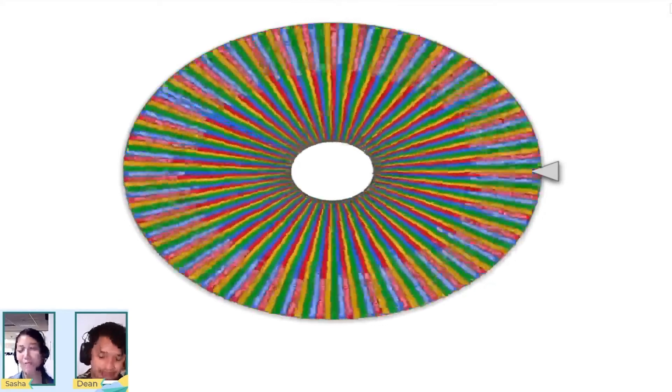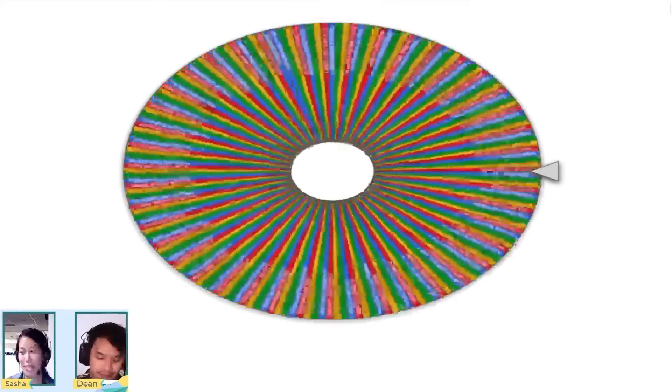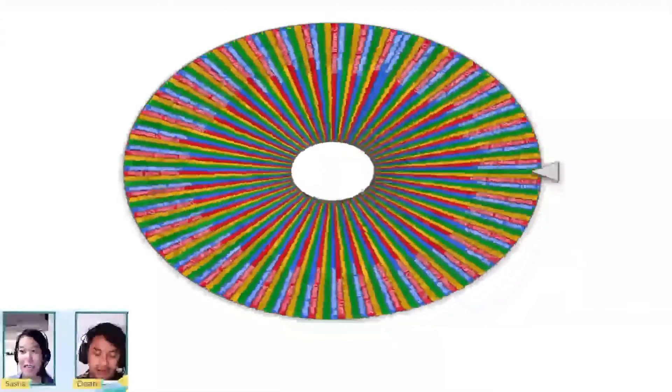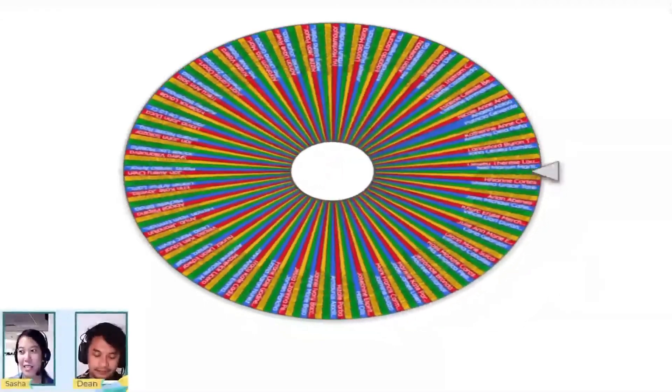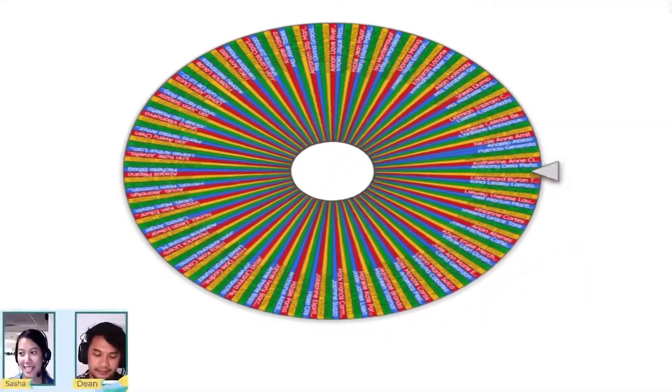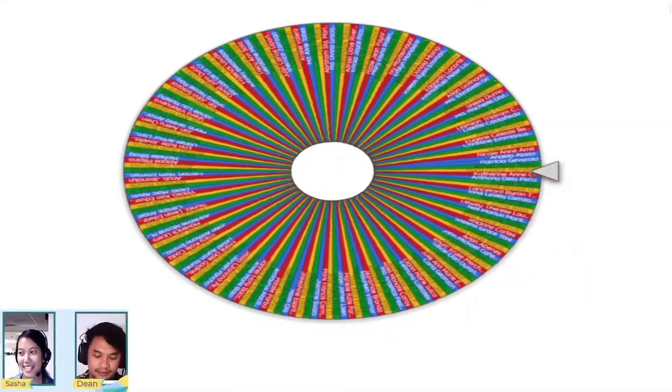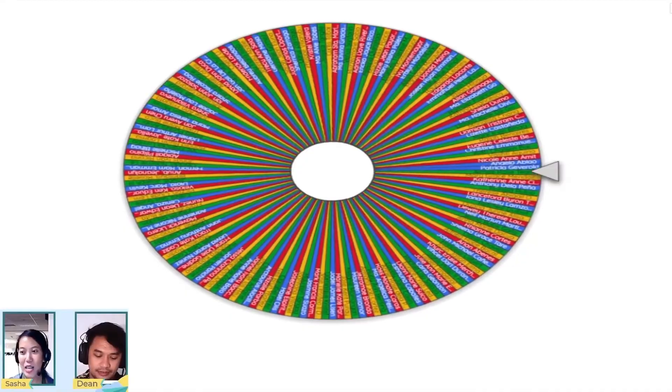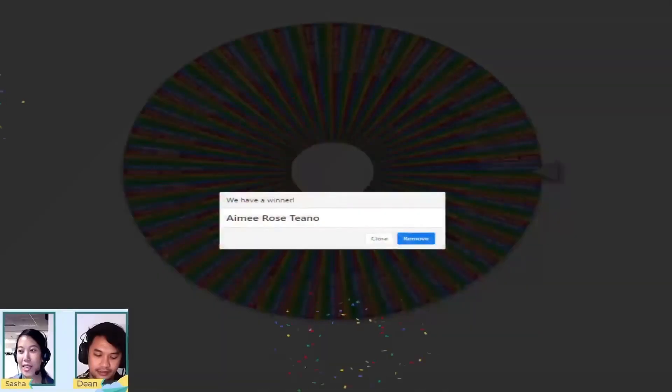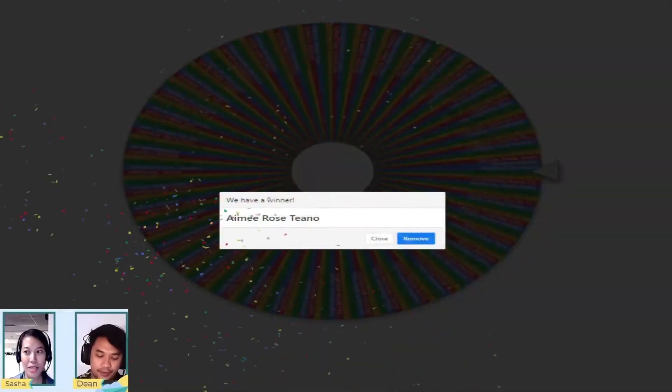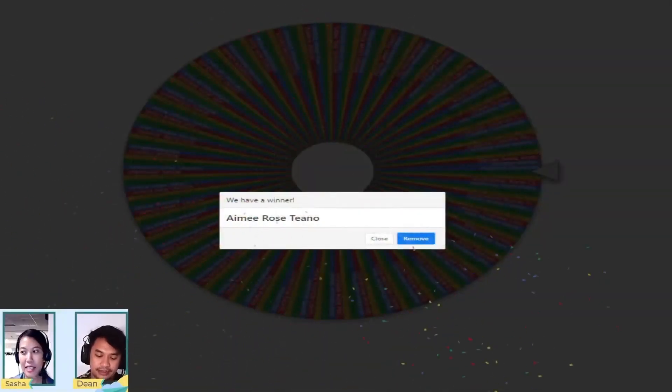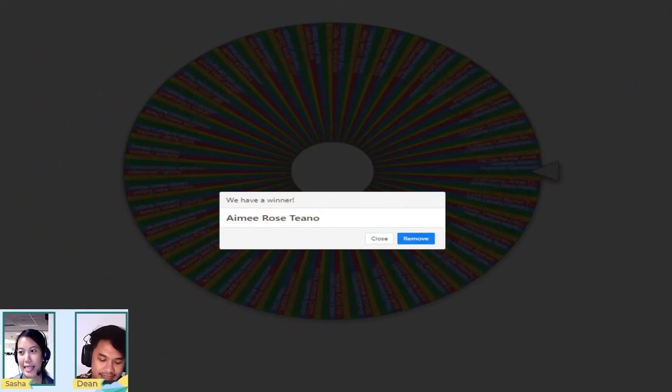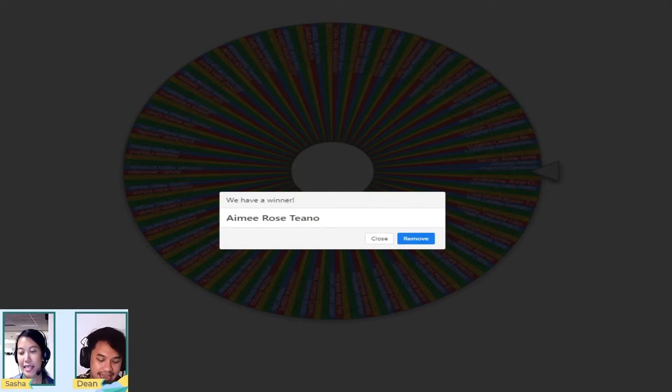Try now, maybe today is your lucky day, Jason. Okay, who's our winner? Aimee Runo. Okay, timer starts now. Aimee Runo, are you around?